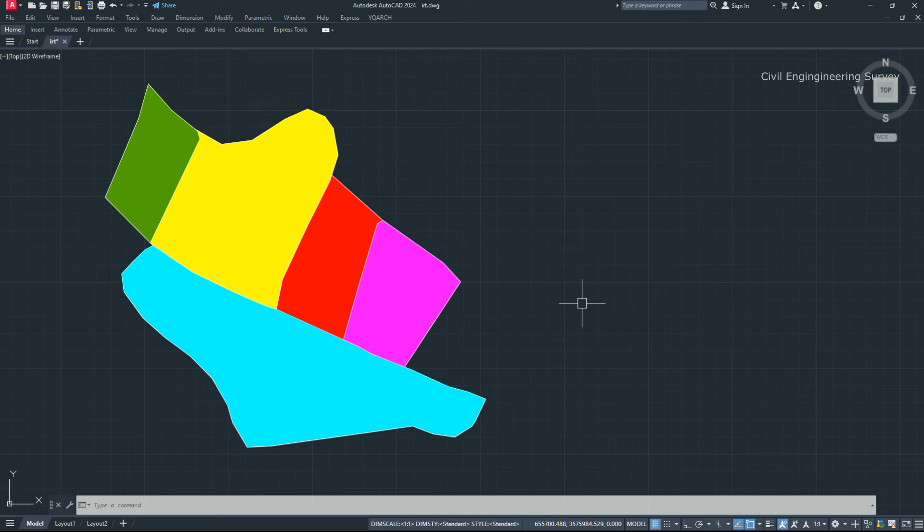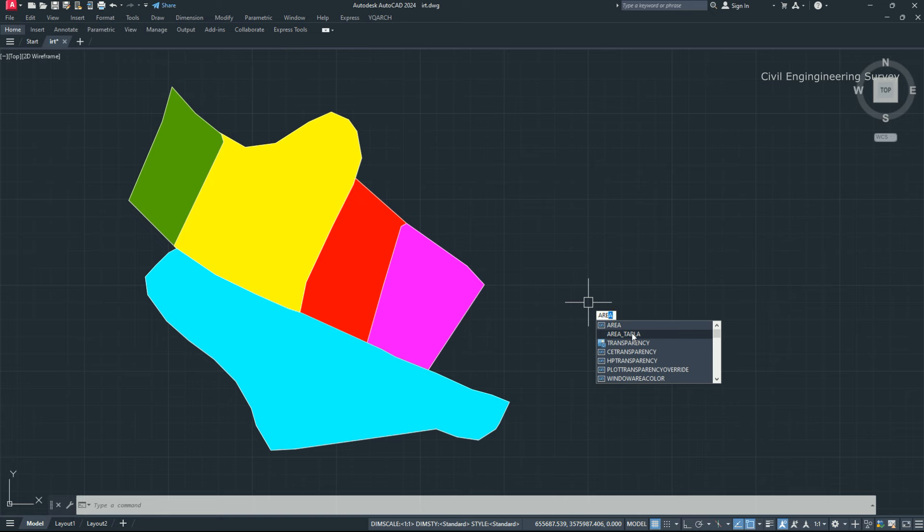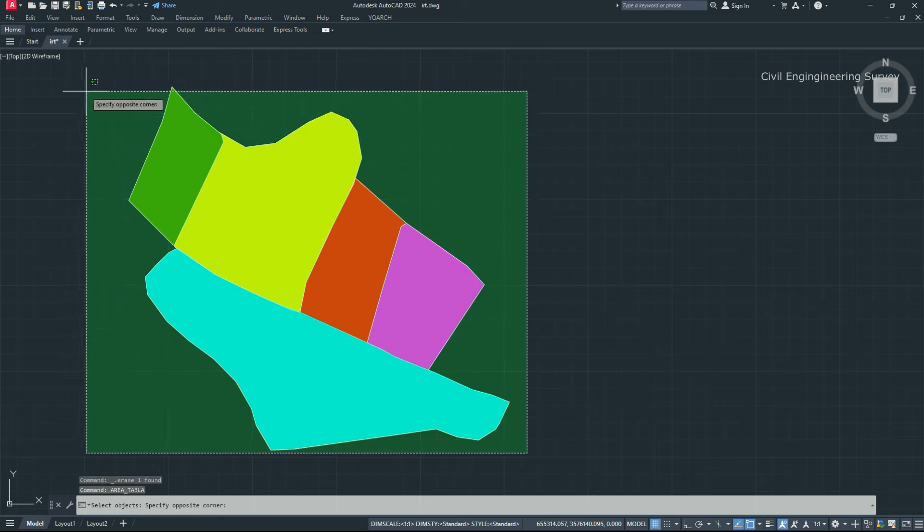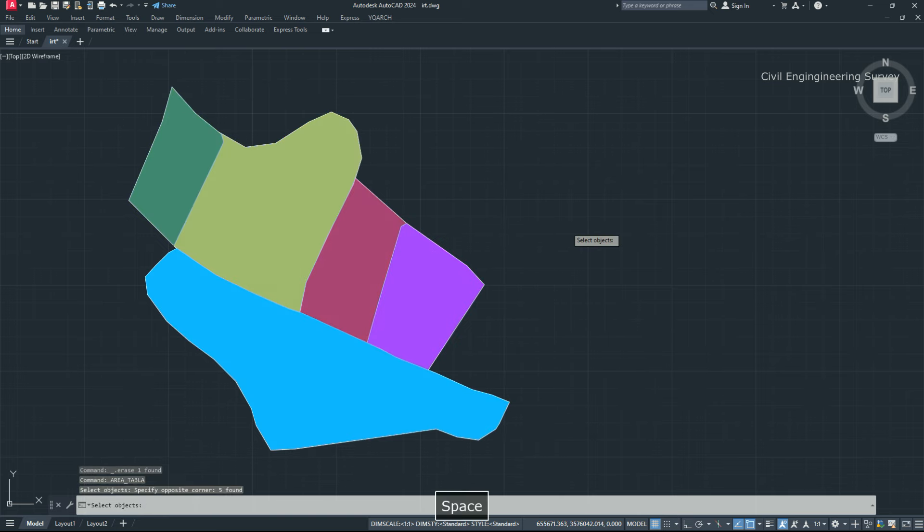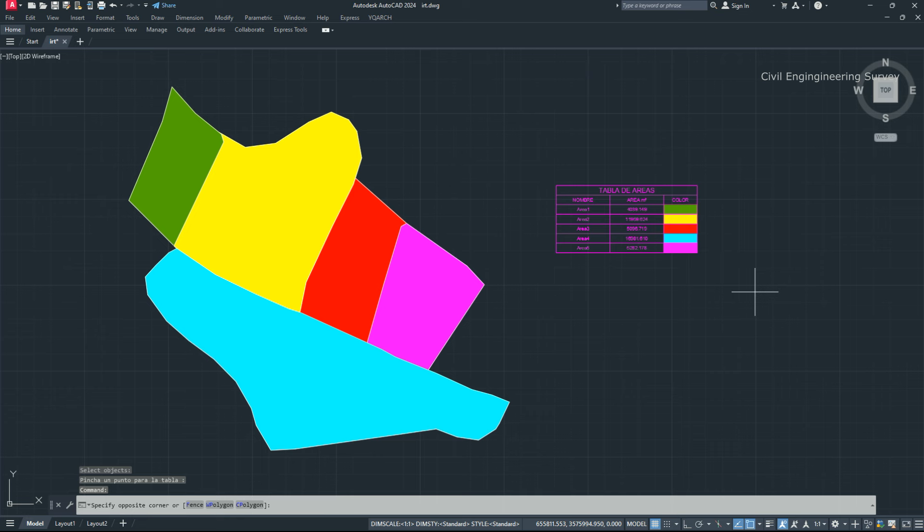AutoCAD LISP for hatching area calculating with color presentation. Now type the command area table, select the hatching, and pick one on screen. The area is shown with color presentation. It's nice looking.